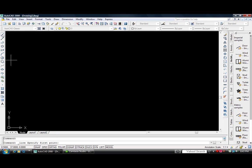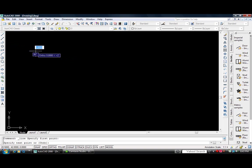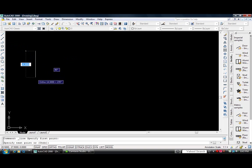So first, we're going to click on the line. We're going to specify our first point and we'll just select anywhere on the screen.